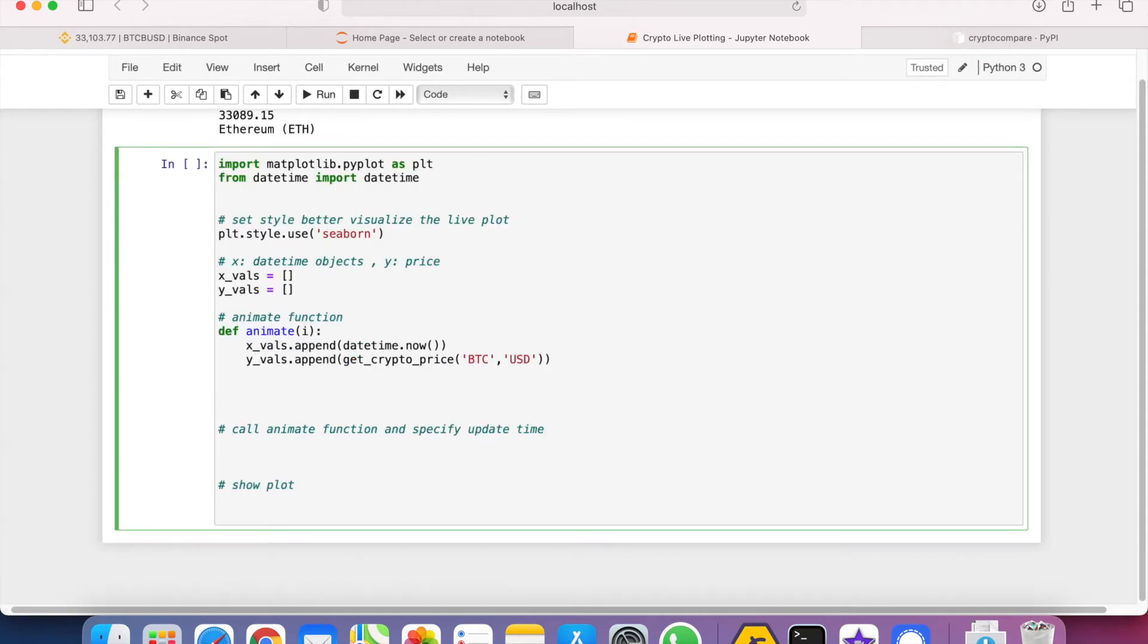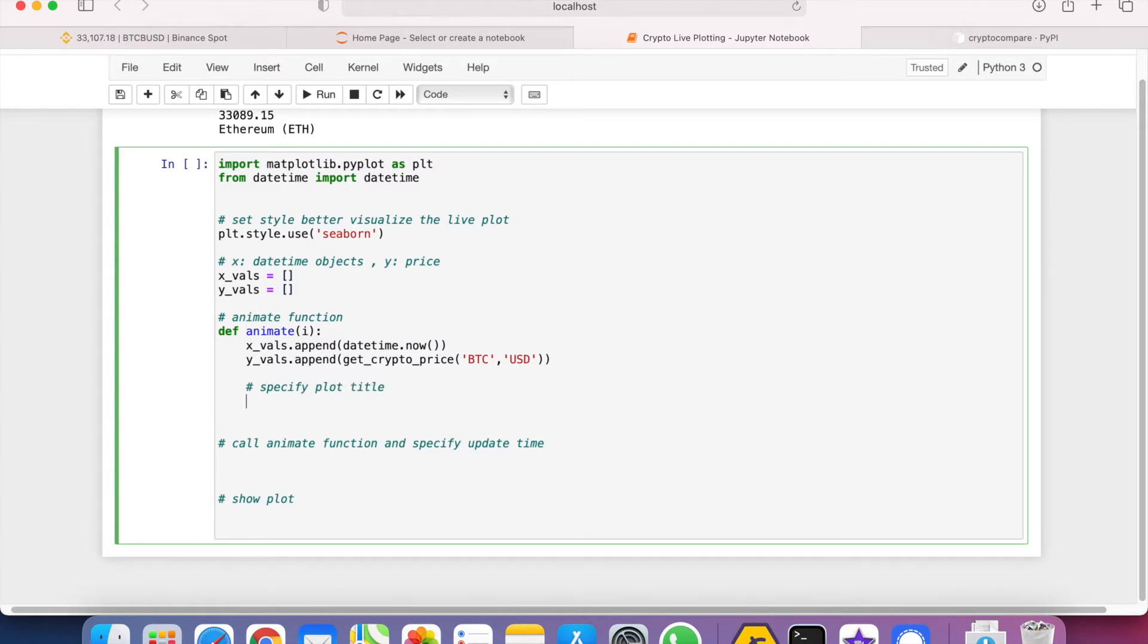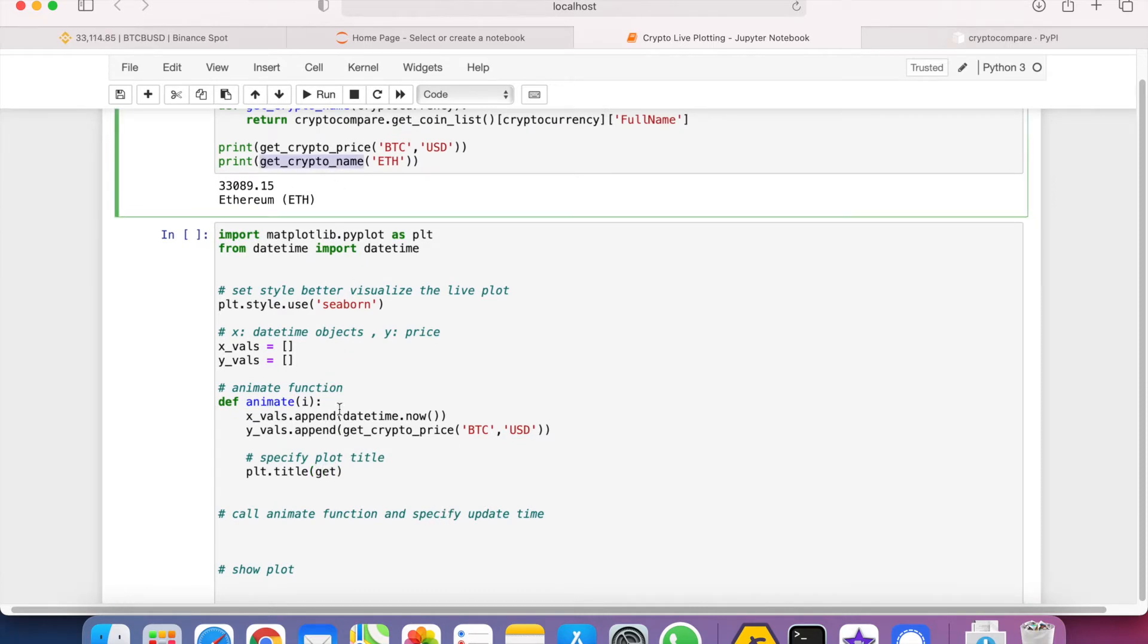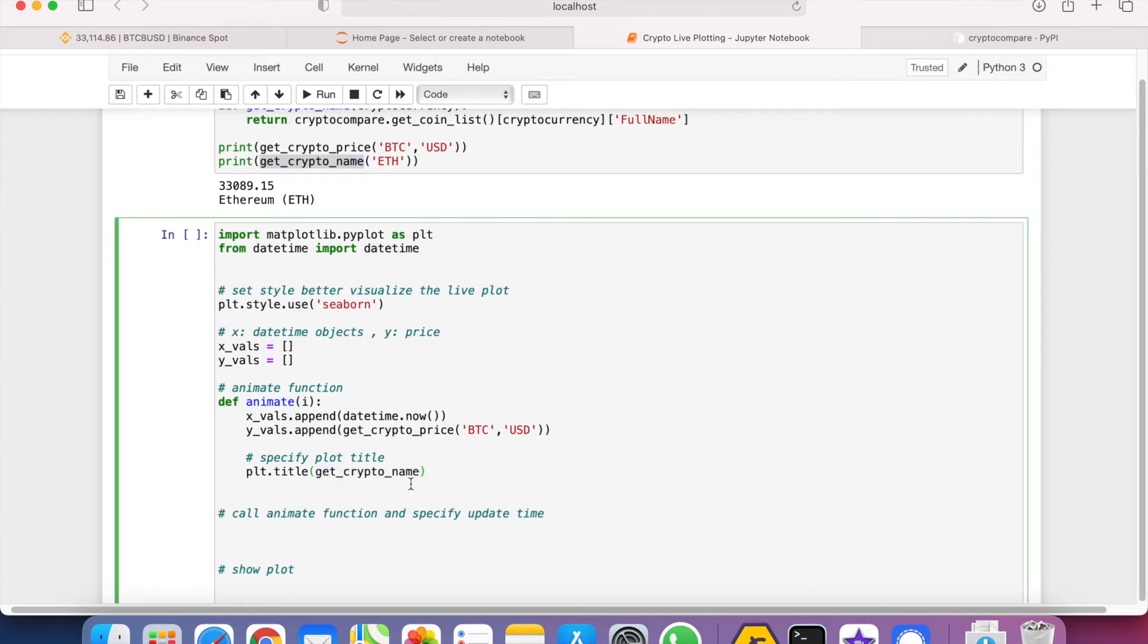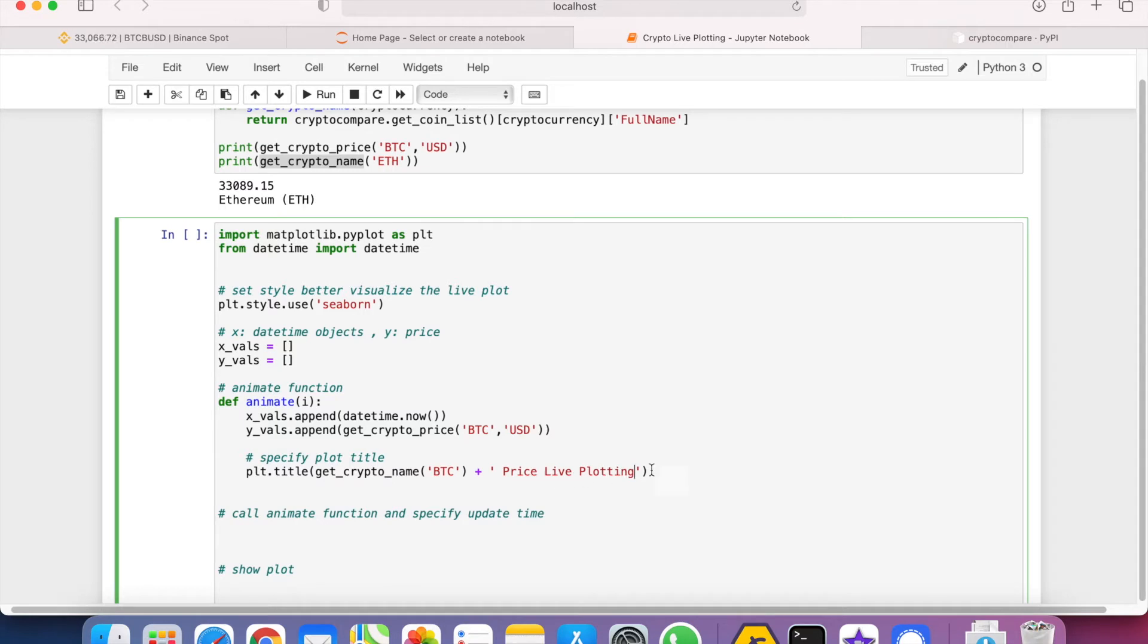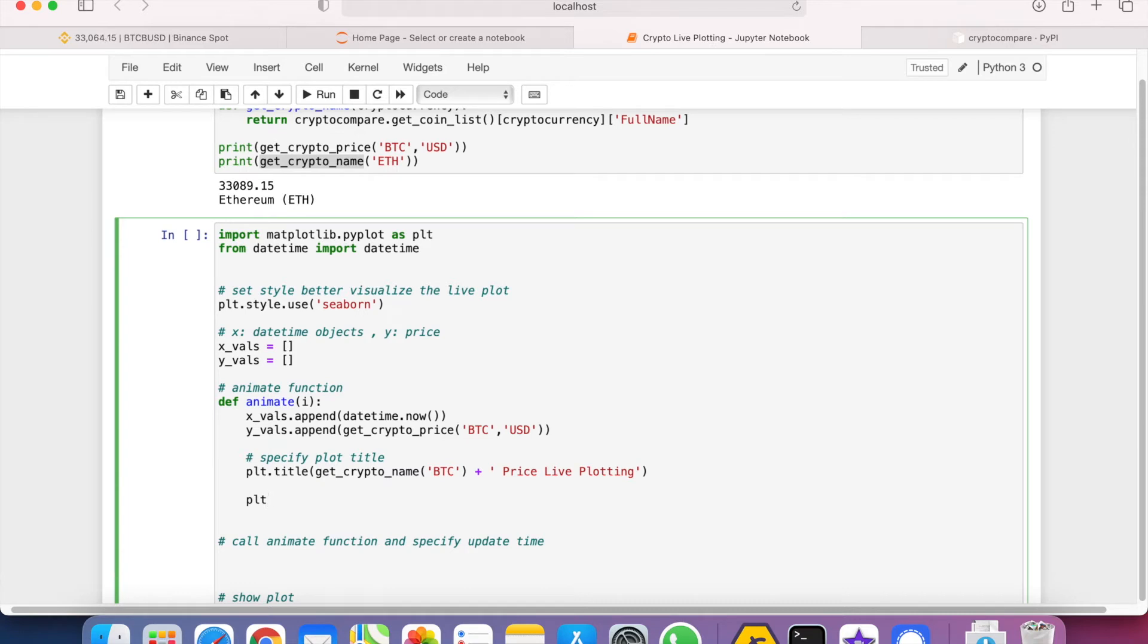So after that we can specify the title here with plt.title. We need to get the full name of the cryptocurrency, so we just do get_crypto_name() and then BTC in this case, and then plus the price live plotting.